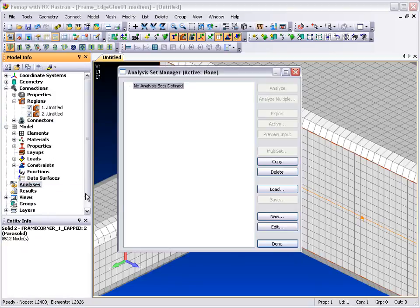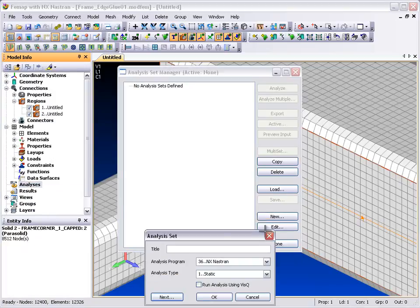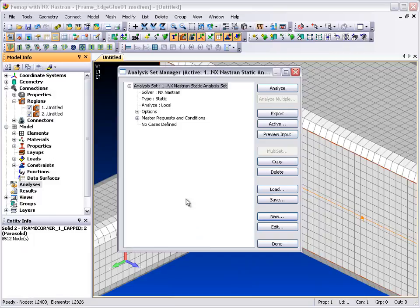With everything else, including loads and boundary conditions already set up in the model, we can start off an analysis.